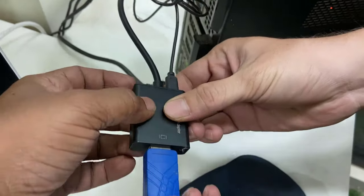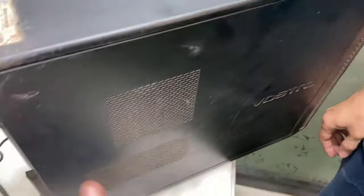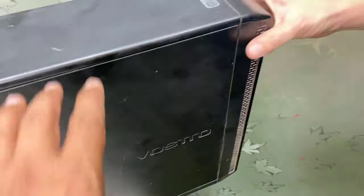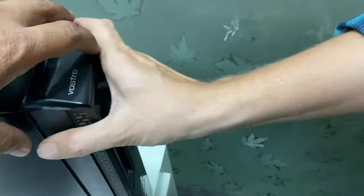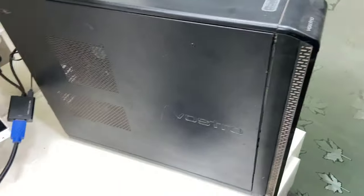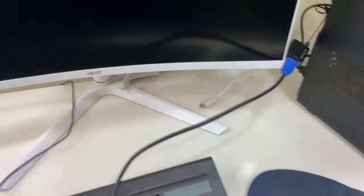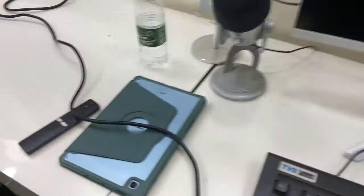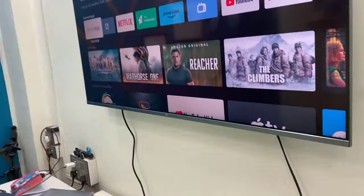Connect the HDMI cable to the CPU HDMI, and then you can turn on your CPU. After this, go to your TV.